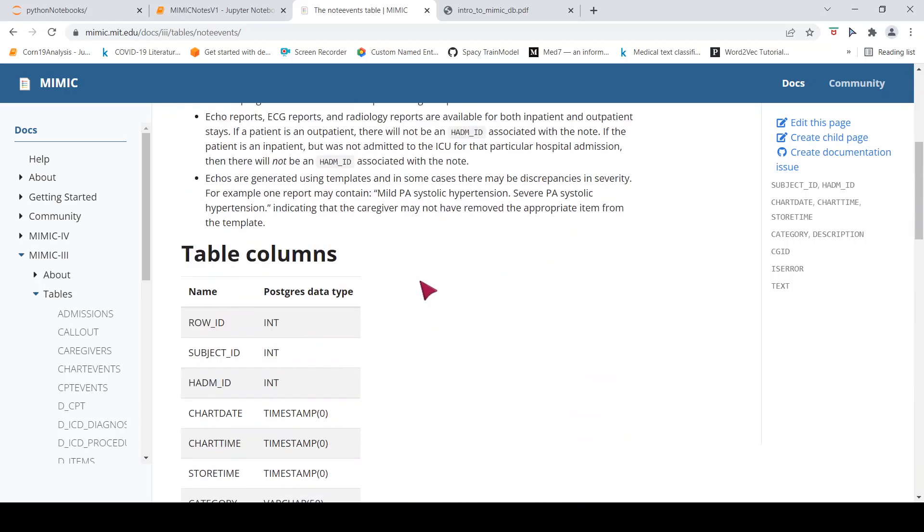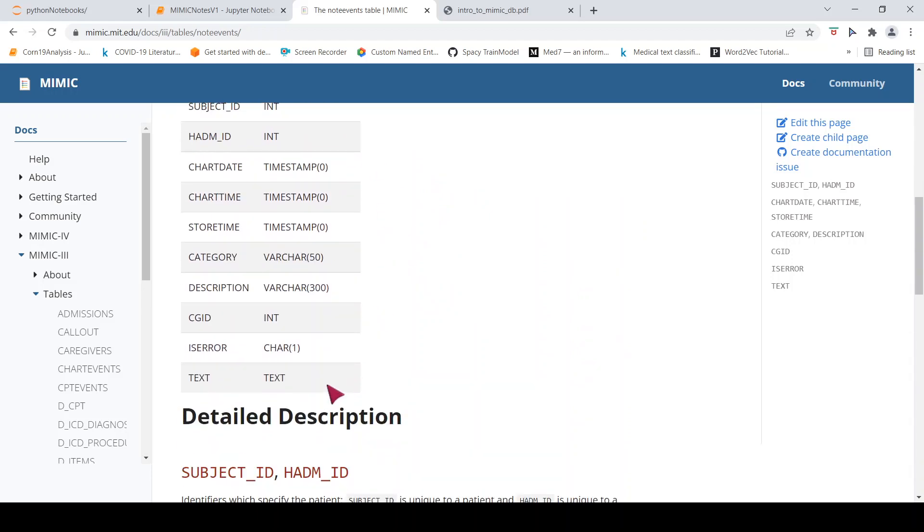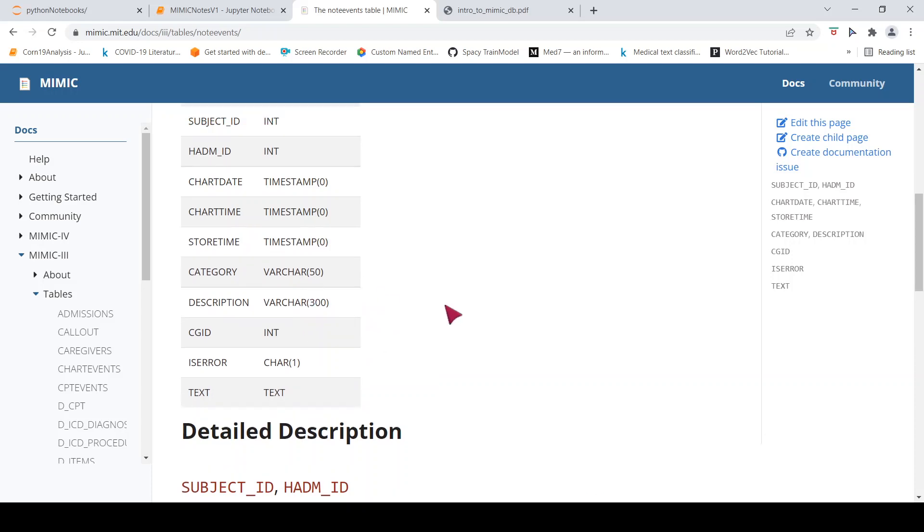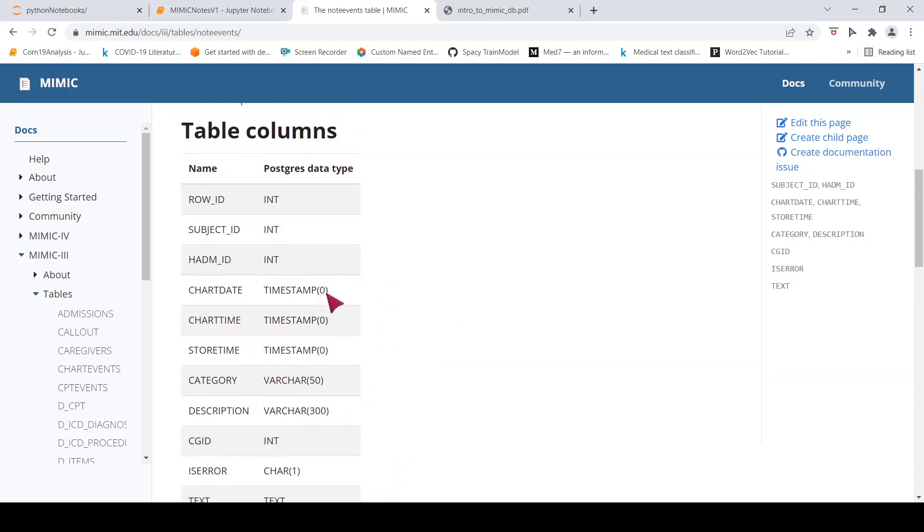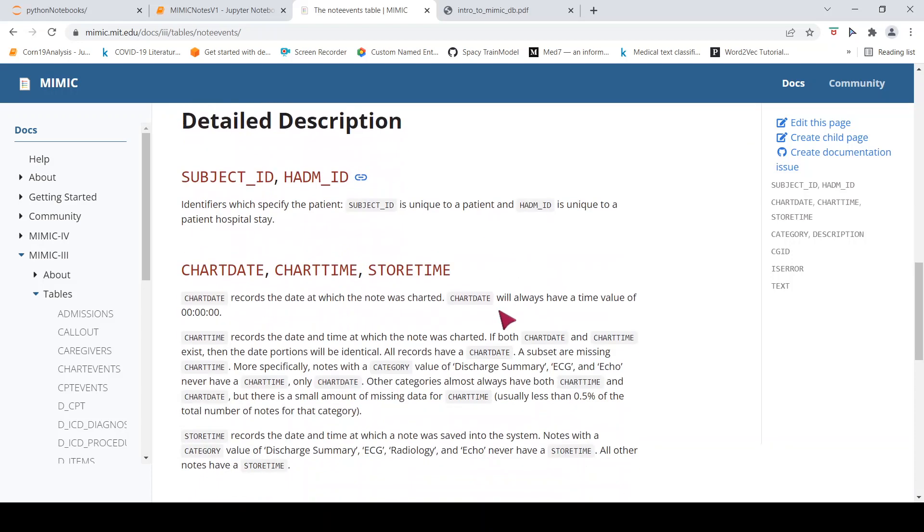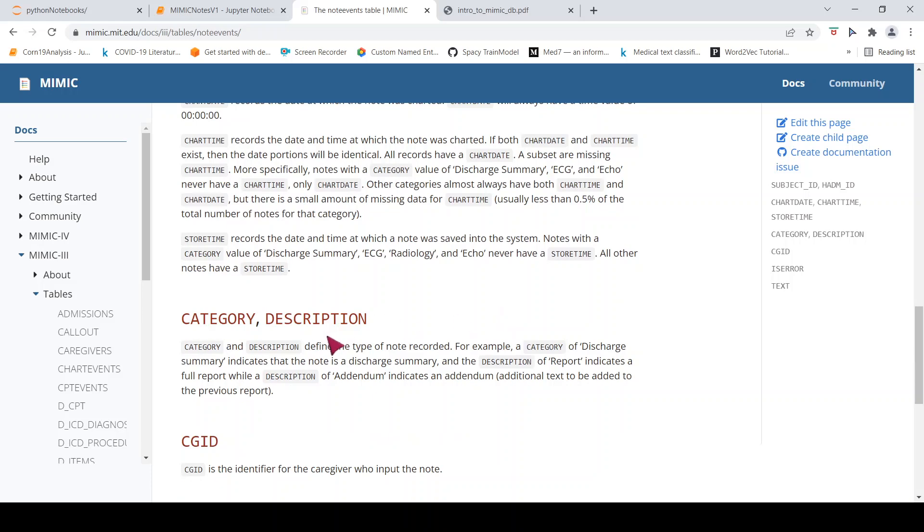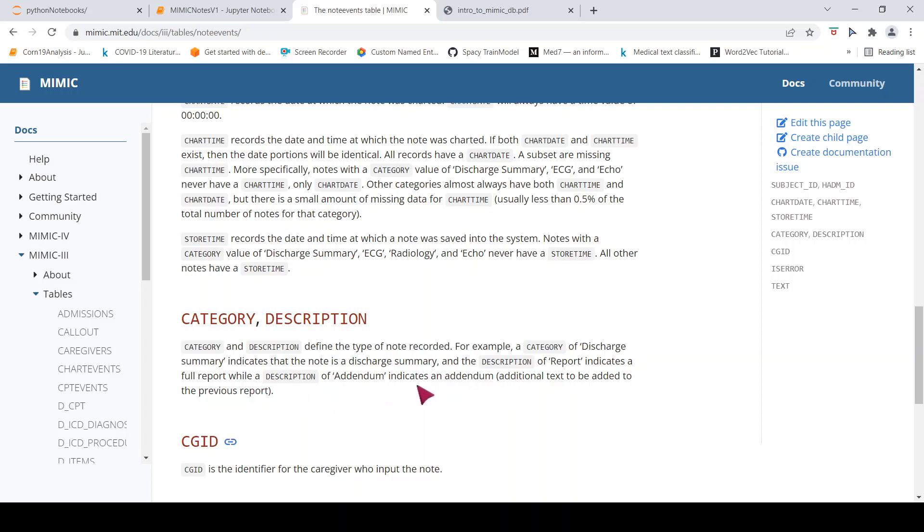Now this is how the table looks like. It has free text. It also has a description. It has certain category. Then there is subject ID. Now if you look at the particular category description, it shows the type of note recorded. For example, category could be discharge summary. That means that the clinical note is a discharge summary and description of report indicates a full report while a description of addendum indicates an addendum, additional text added to a previous report.